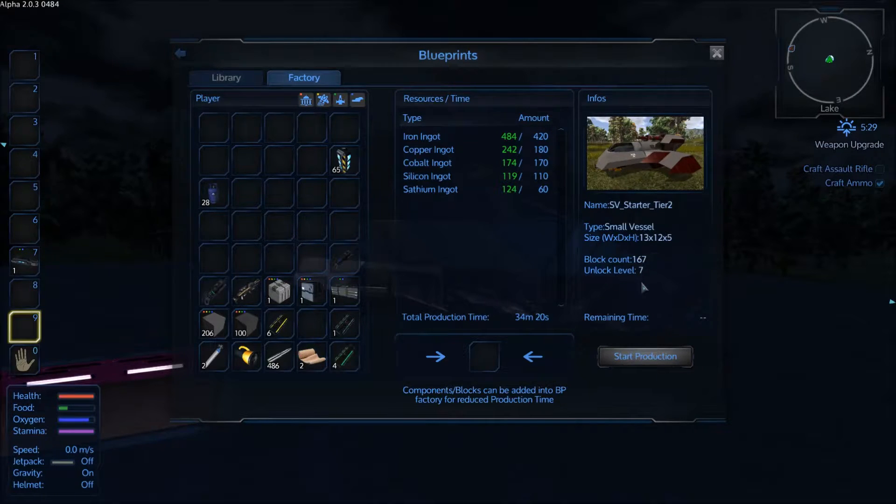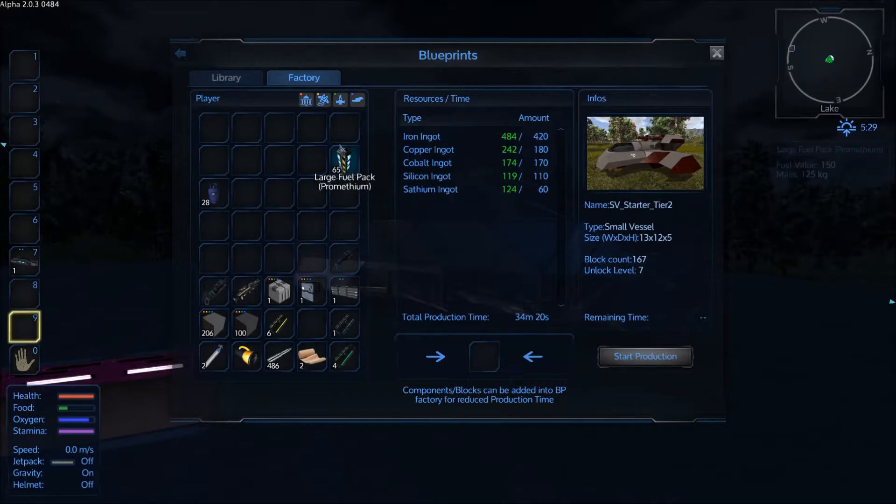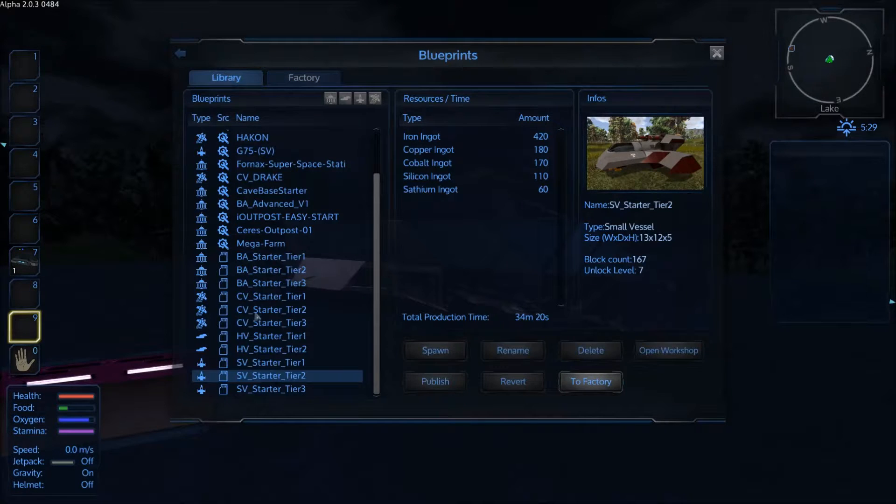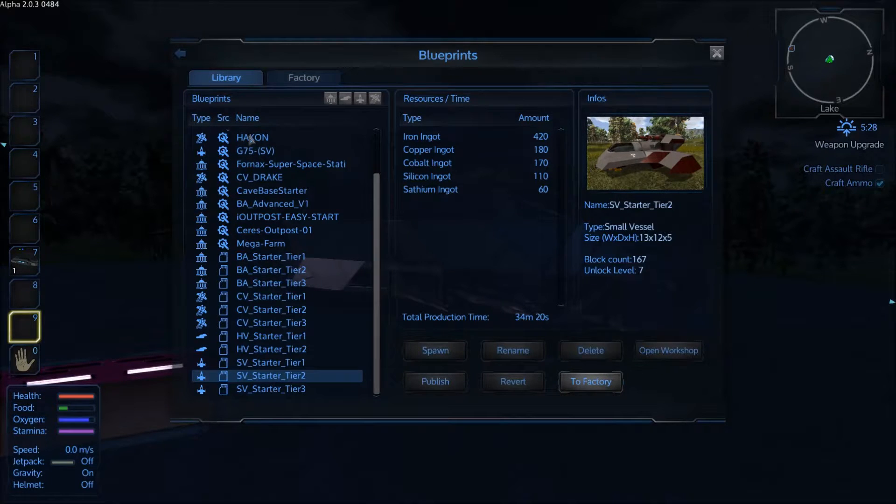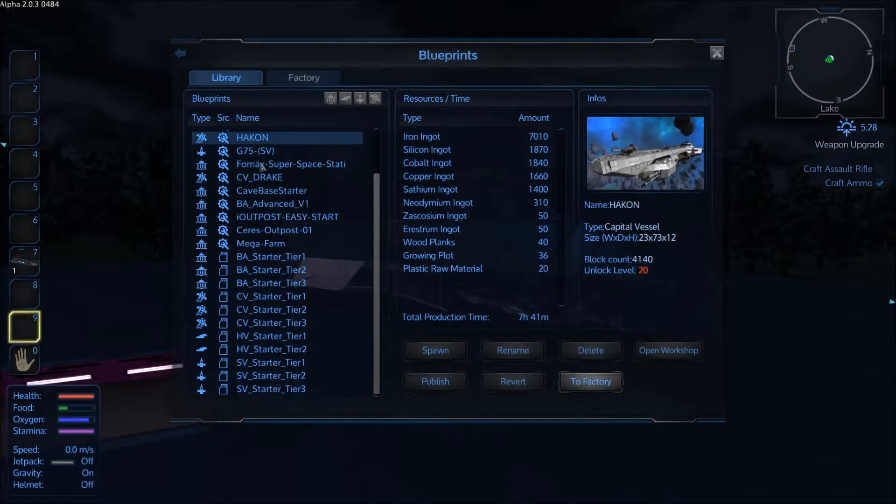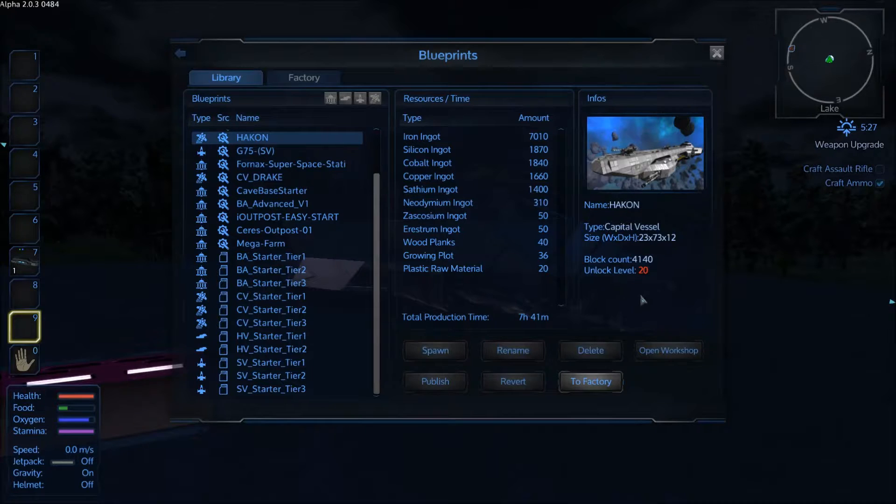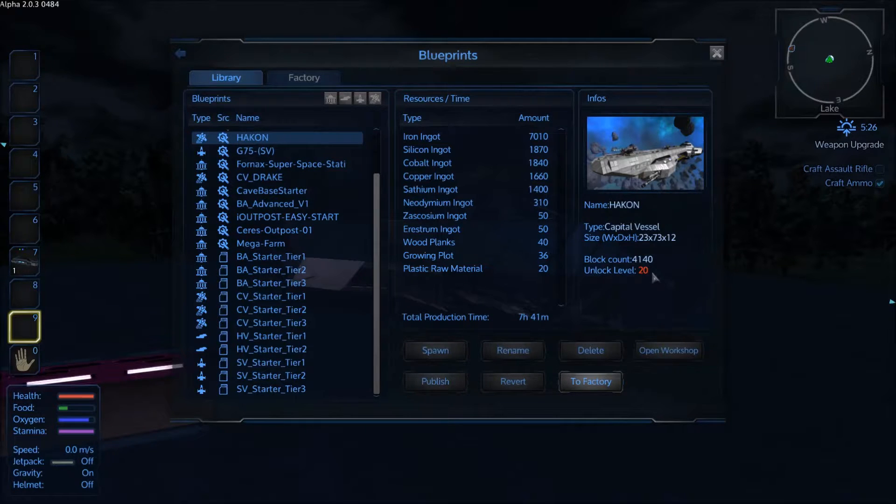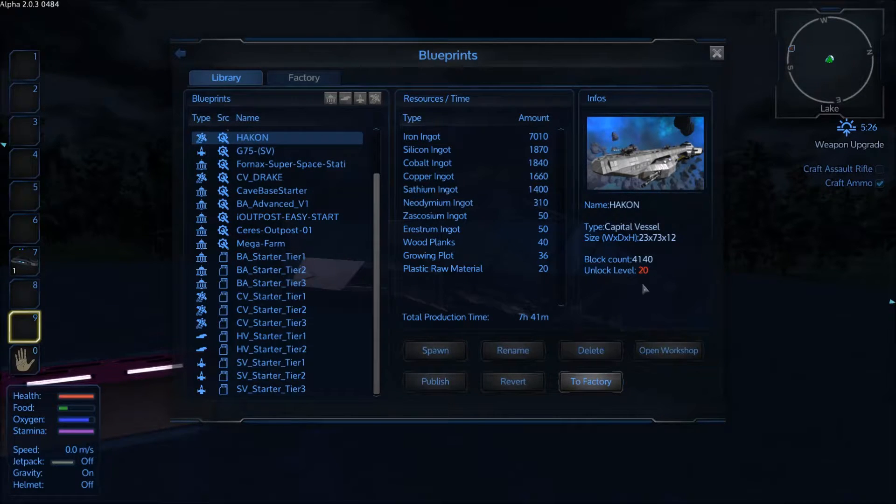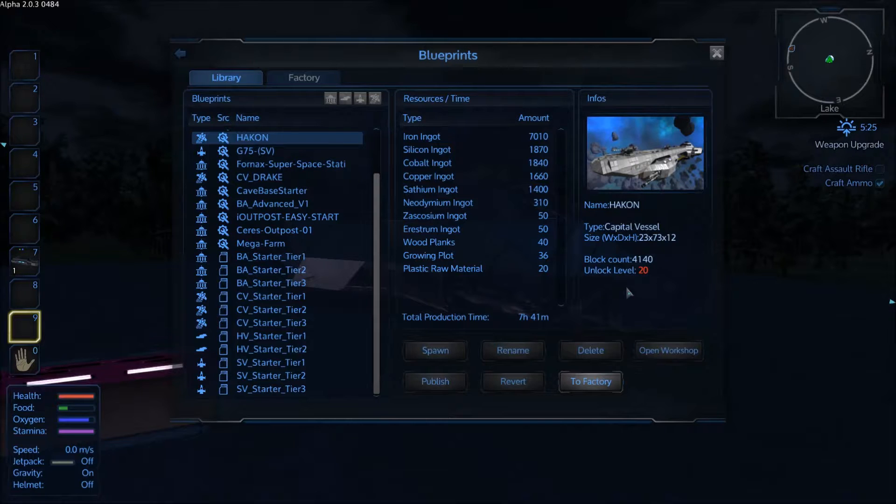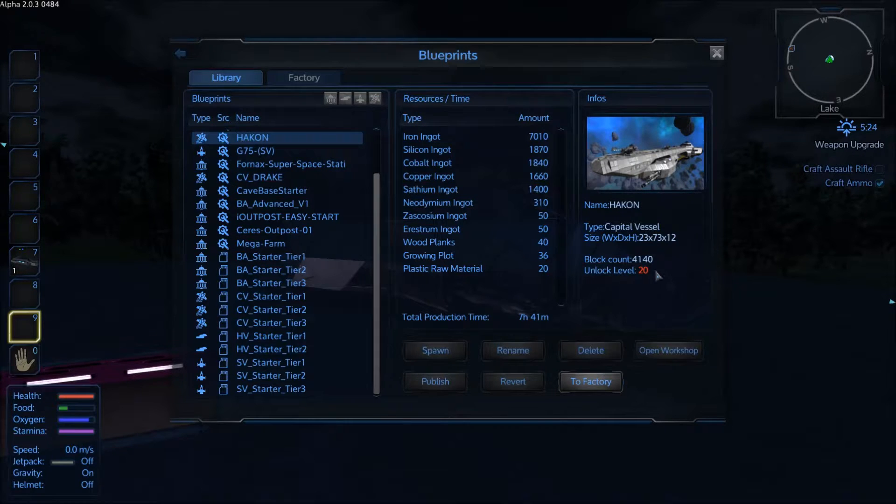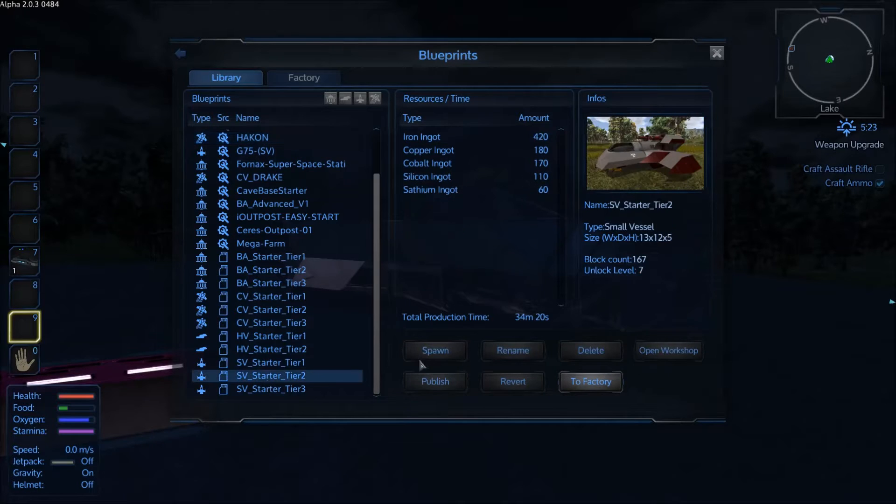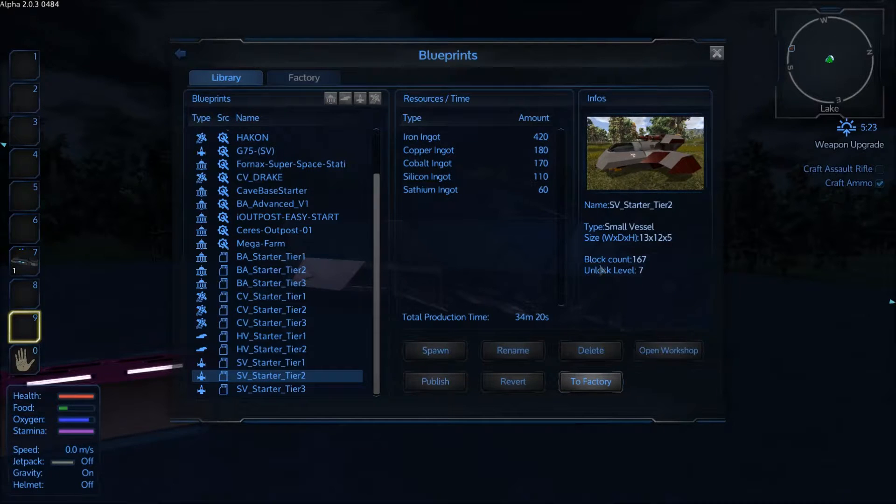Just be careful though when you're selecting these different blueprints to keep an eye on this unlock level over here on the right. If you don't have a high enough level you will not be able to construct this vehicle or base. So this tier 2 one is perfect for my level which I think I'm like level 16 or something.